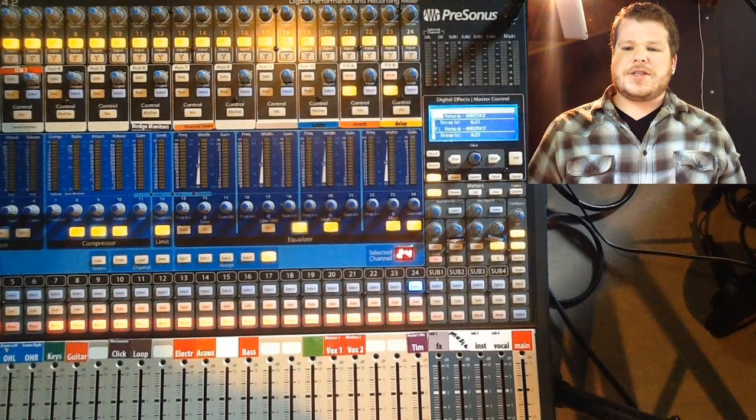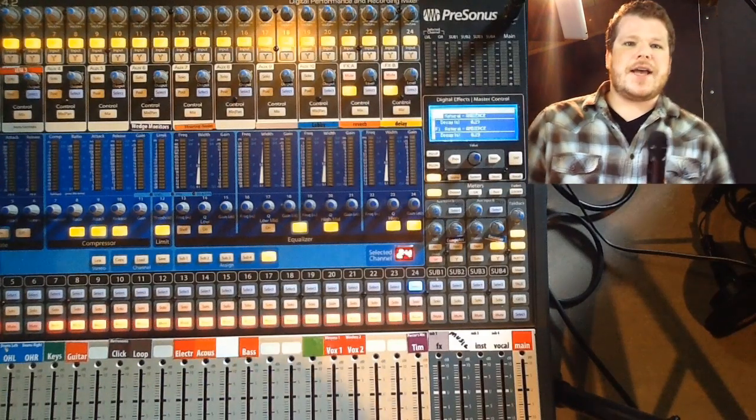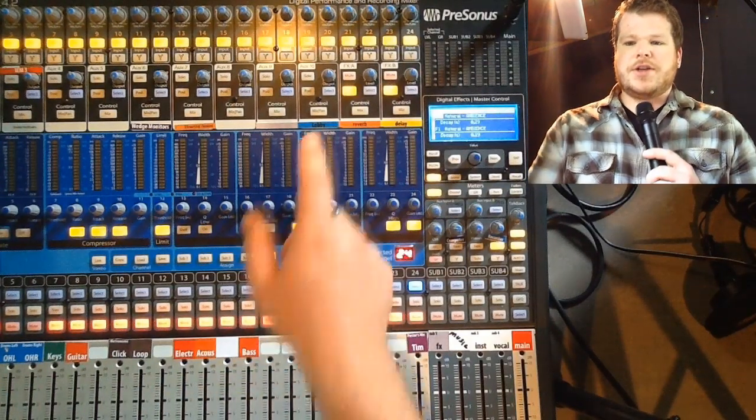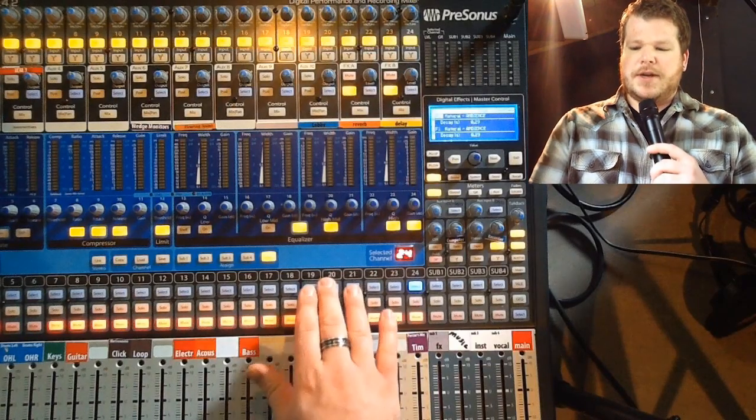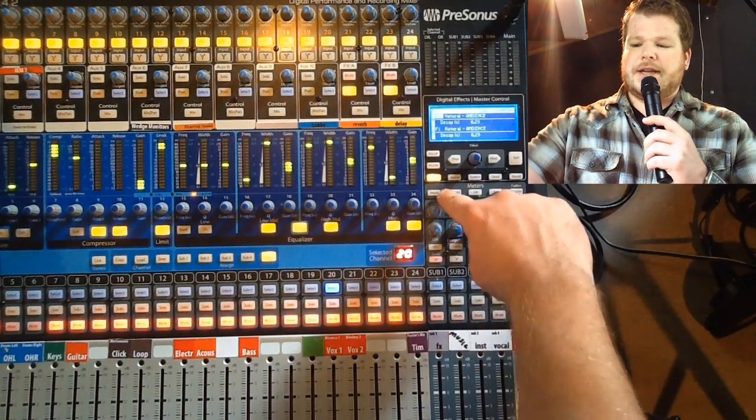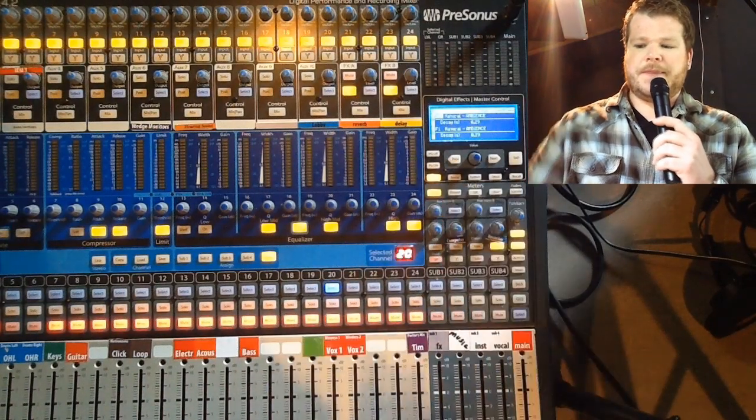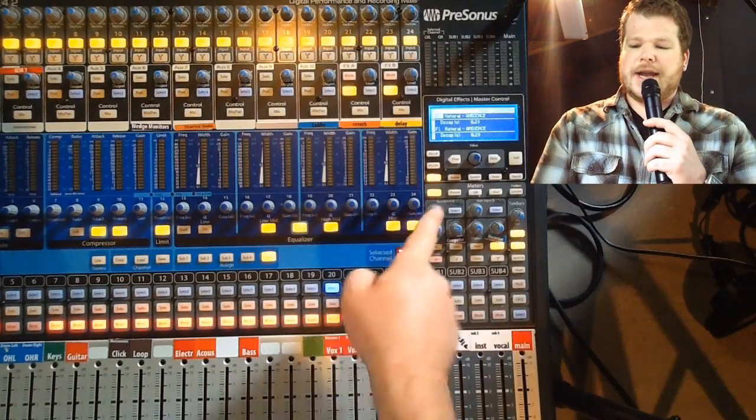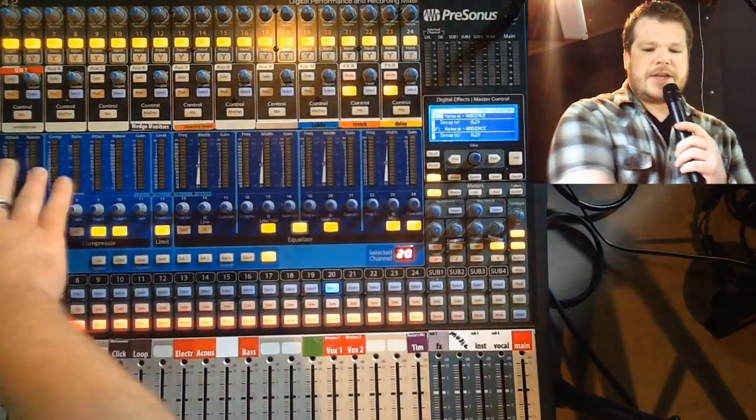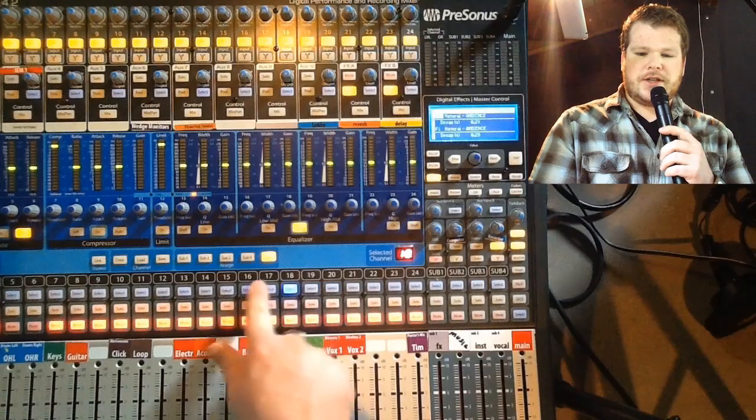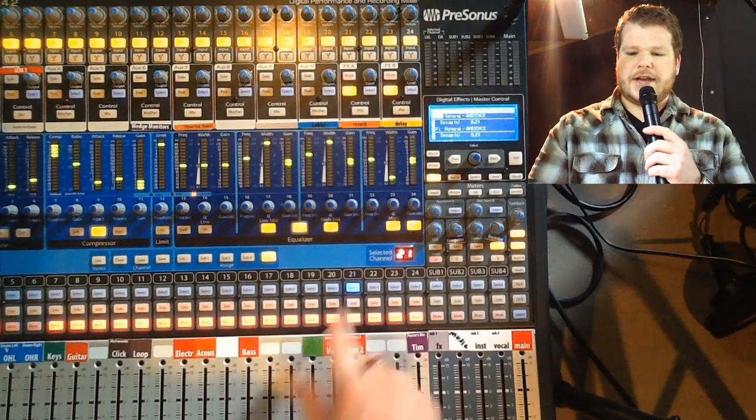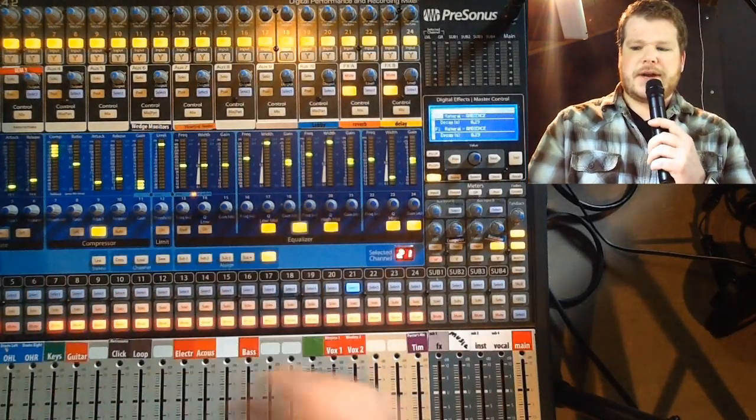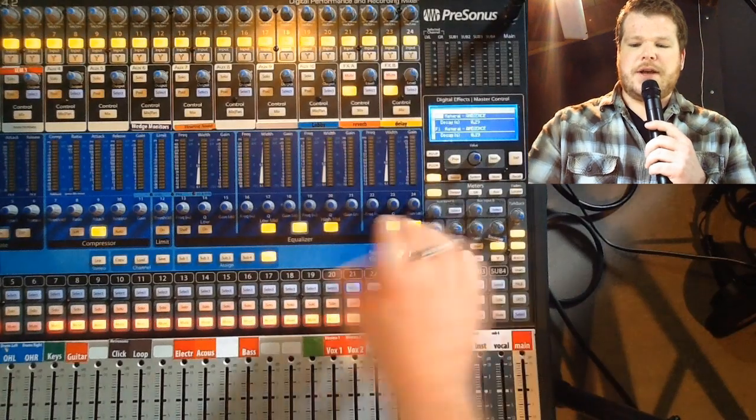We're going to get started and test a regular microphone here on channel 20. What I'm going to do is hit input over in the meter section. When I hit input, you notice the fat channel totally changes. It originally looked like this—if I'm selected on any channels, it shows EQ and compression. But if I press input,